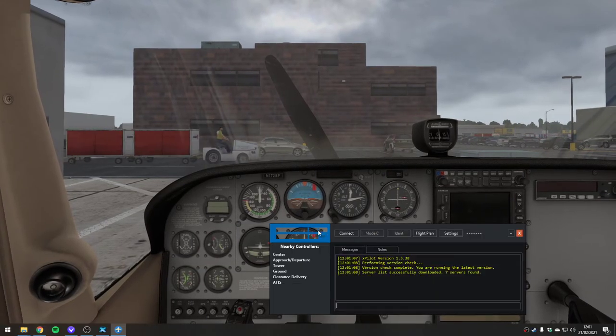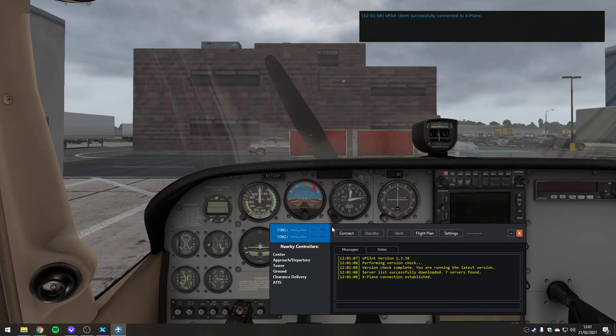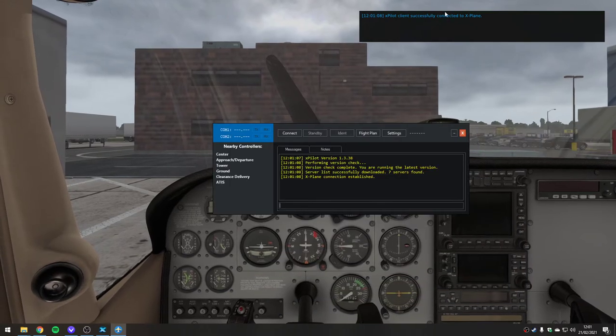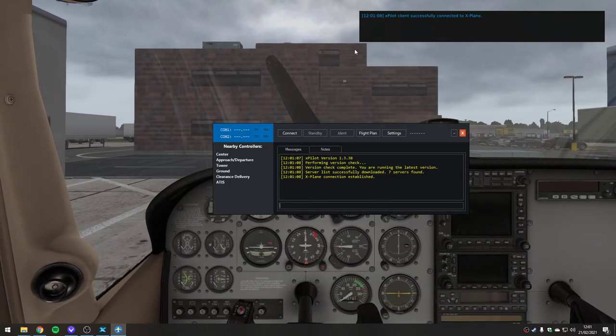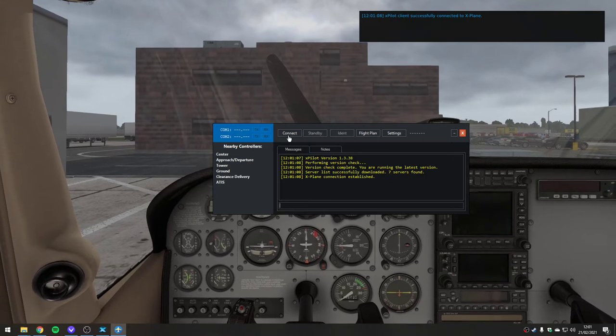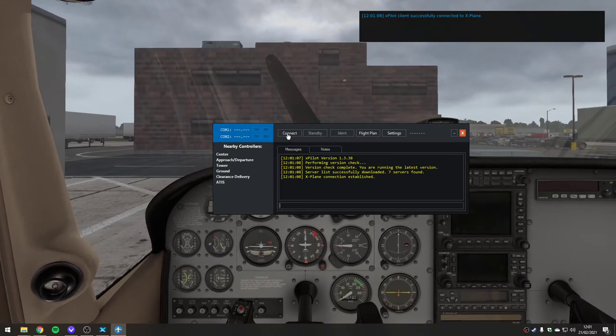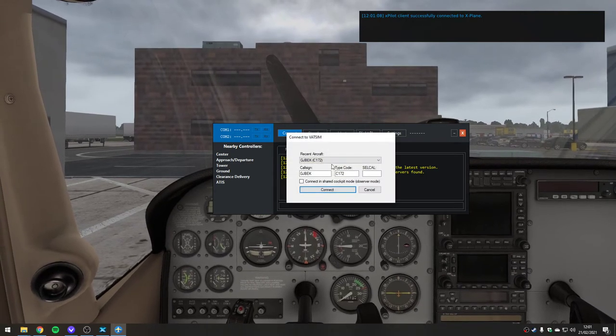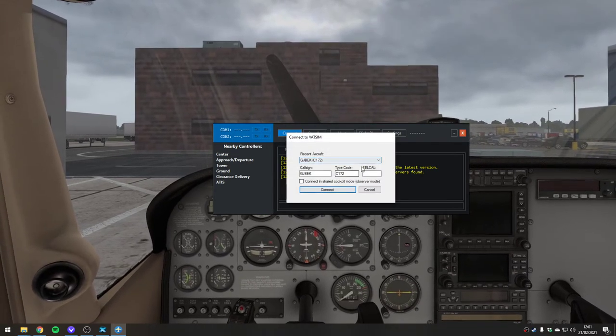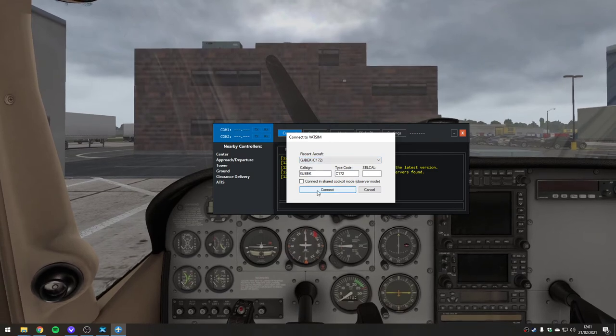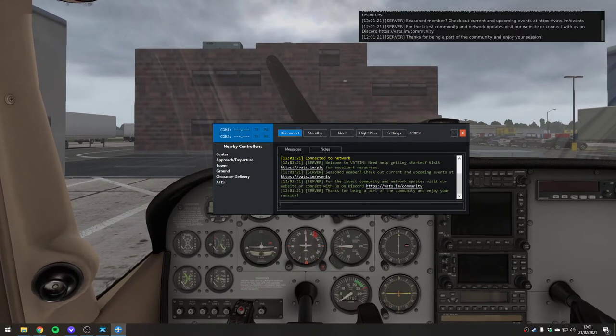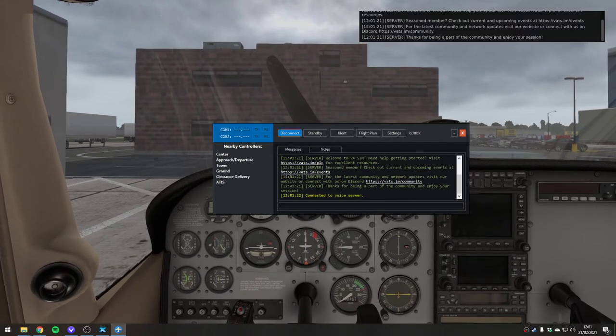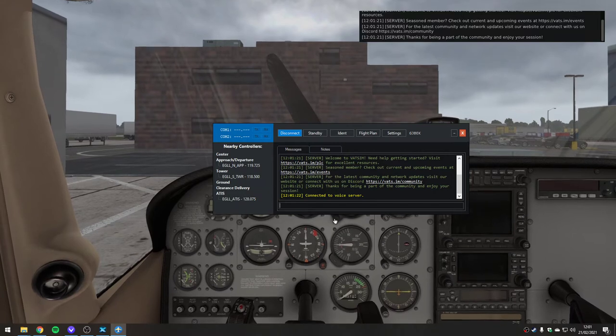Just wait for it to start. Here it comes. It tells you it's connected XPilot to X-Plane. We've still not connected to the network yet. So we'll say Connect. We'll tell it our details about ourselves, and we can say Connect. Connecting to voice server...